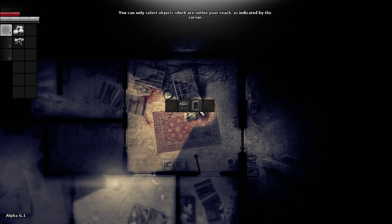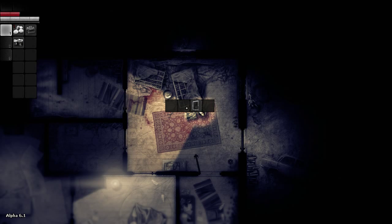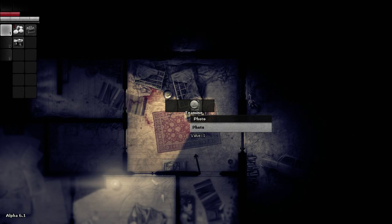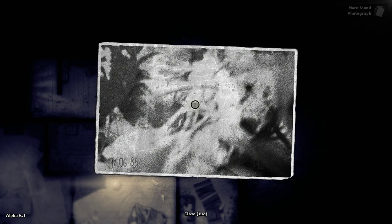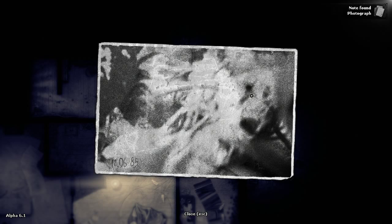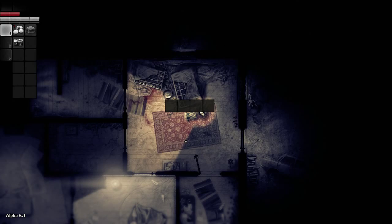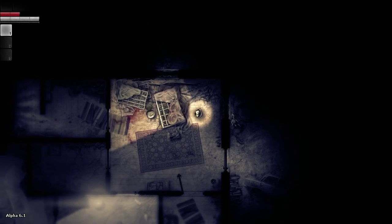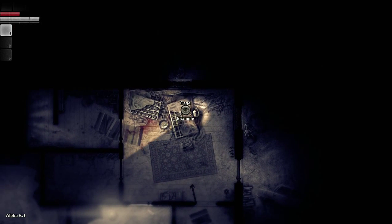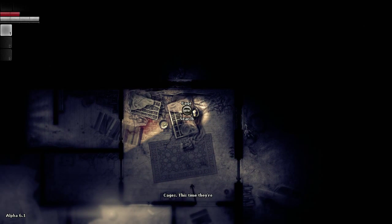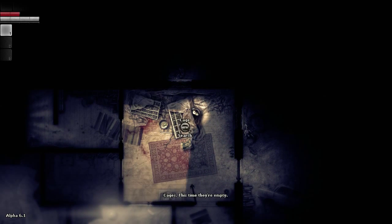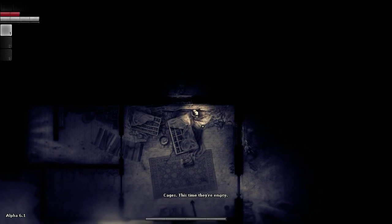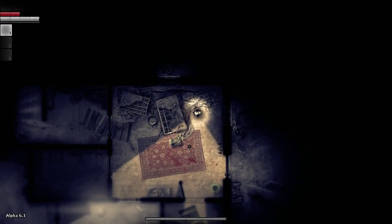Camera. Can I shift click? I can. Okay, I got a medical bag. Nothing in it. And a photo. Which... Is that a face there? Two eyes and a screaming mouth? I don't know. 120685. So I don't know if that's an old picture or if this game takes place in the 80s. Cages. This time they're empty. Okay, so that means they weren't at some point in the past.